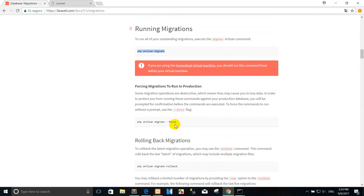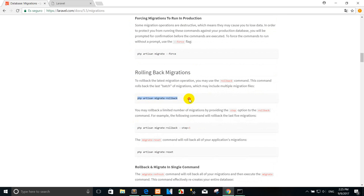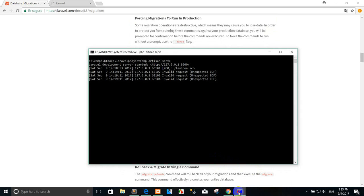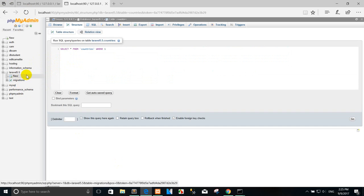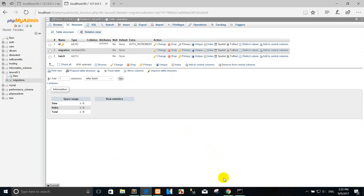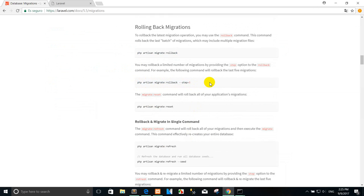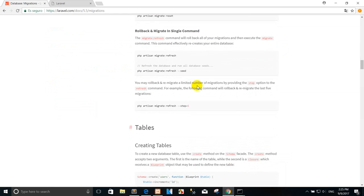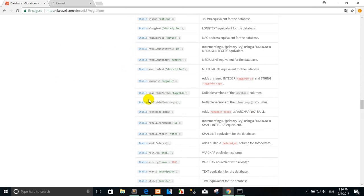Now if you want to create the migration again, you can copy the command here. If you want to delete the tables from the database, you can use the rollback command. When I press Enter, the tables in the database are deleted. You can use migrate rollback to roll back one step, or you can use migrate reset to reset all migrations and recreate the tables.